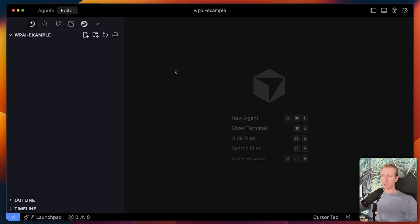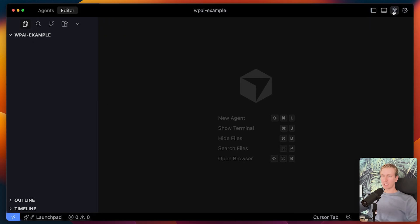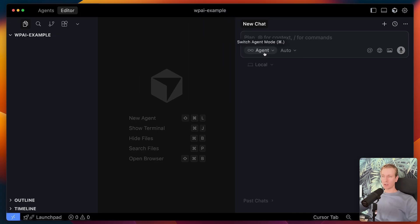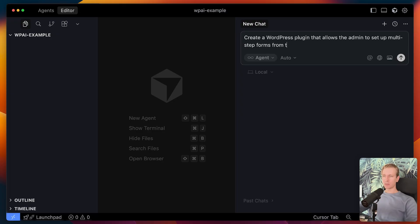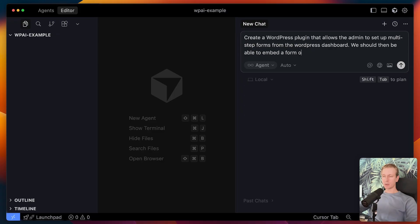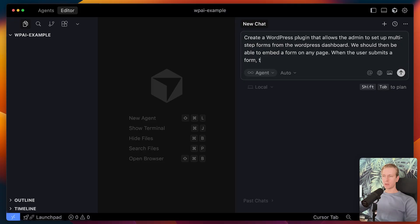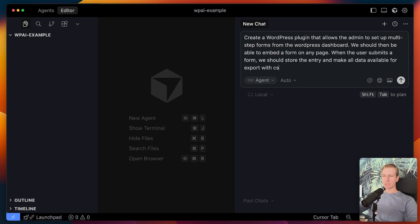I have opened up Cursor here and I have opened up a new folder on my computer called WordPress AI example - it's completely empty right now. Here in Cursor, we have this AI agent that we can use. I have it in agent mode and it will automatically pick the model for me. So I'll say: create a WordPress plugin that allows the admin to set up multi-step forms from the WordPress dashboard. We should then be able to embed a form on any page. When the user submits a form, we should store the entry and make all data available for export with CSV.